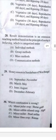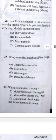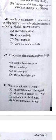Question 28 continued: I'm not fully certain of this question, but in my view the answer is C, mass method. Question 29: Honey season in Sundarban, West Bengal — answer D, December to February.